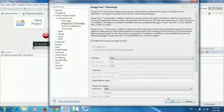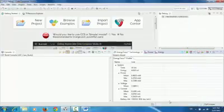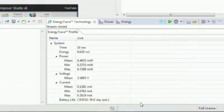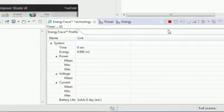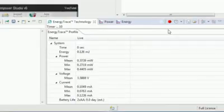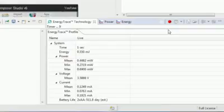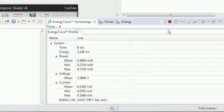We start again the Energy Trace collection by pressing the button here. The cell type will be automatically updated. At the end of trace collection, we can easily see the lifetime corresponding to the newly selected battery.